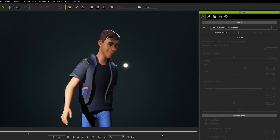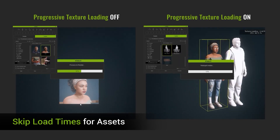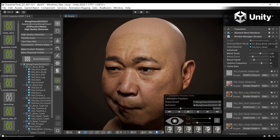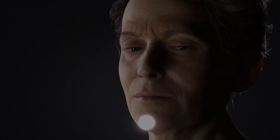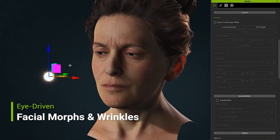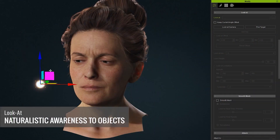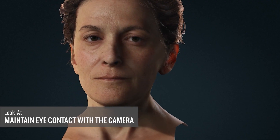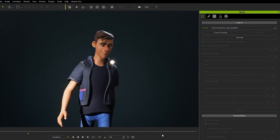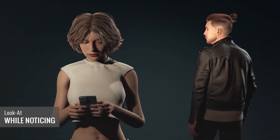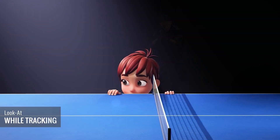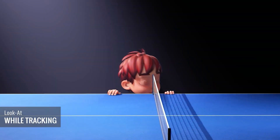The new version of the software brings some new cool features that we're gonna discuss in this video. The first feature we're gonna talk about is the Advanced Lookout Mechanism, which allows your digital characters to convey a realistic awareness of their surroundings in real-time simulations. This feature will help you make your characters seem even more real.